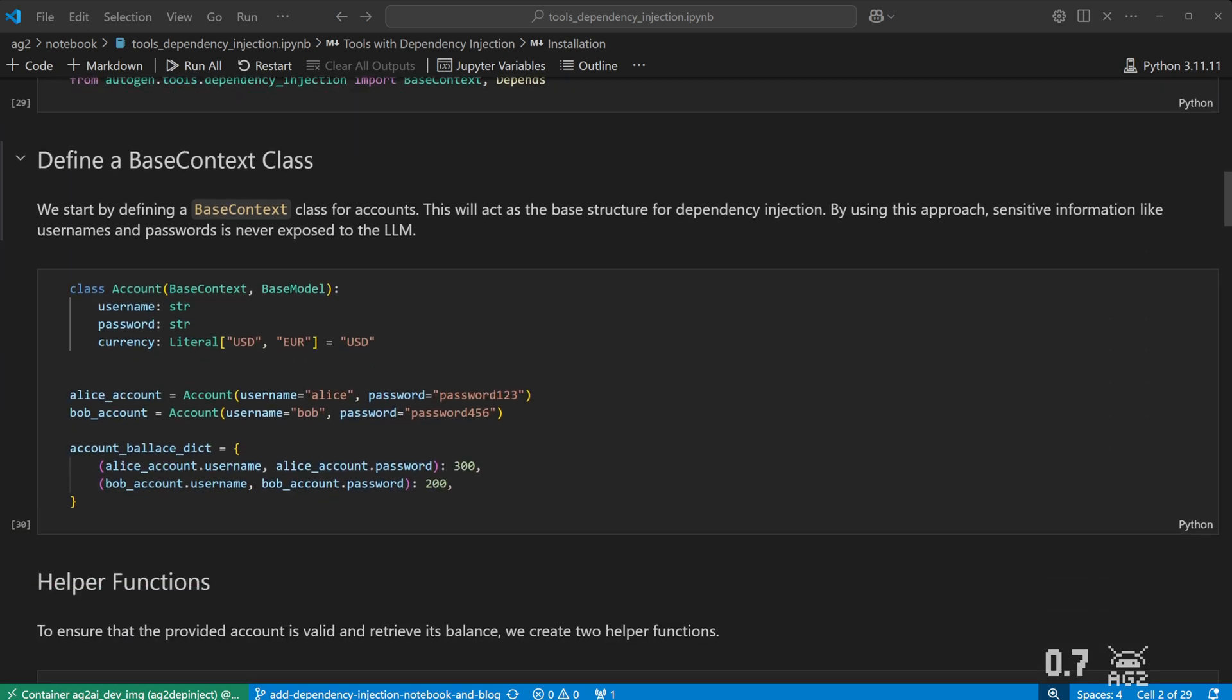Say we want to restrict access to bank account balances. In this demonstration, we create an Account class based on Base Contexts, which acts as a base structure for Dependency Injection. We create two account records for Alice and Bob. We then create a dictionary of bank balances, which will use the account's username and password to access.